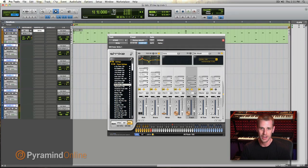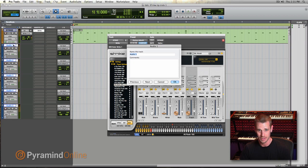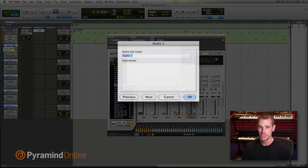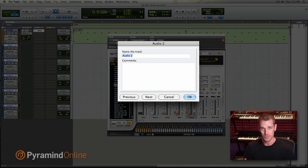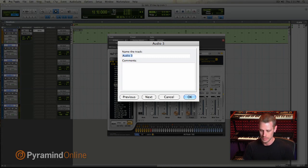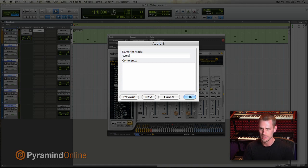So we've got our five new tracks, and now let's go through and name them. I have to click on the first nameplate right there, double click. Once you get that open, I can say kick. Then I can go command right, and it jumps right to that next window. So kick, snare, hats, ride, command right again, and I'll just call this symbols.